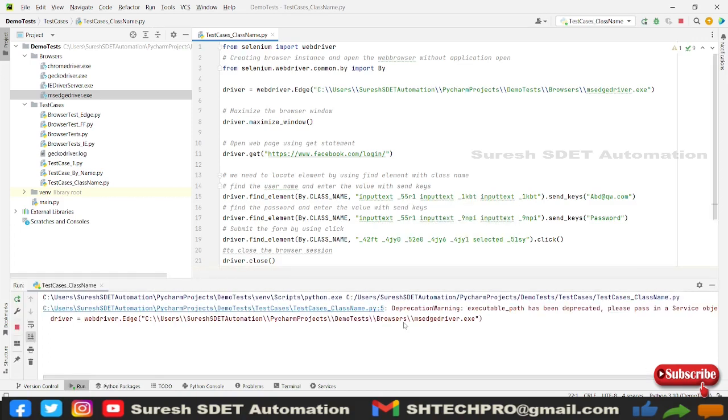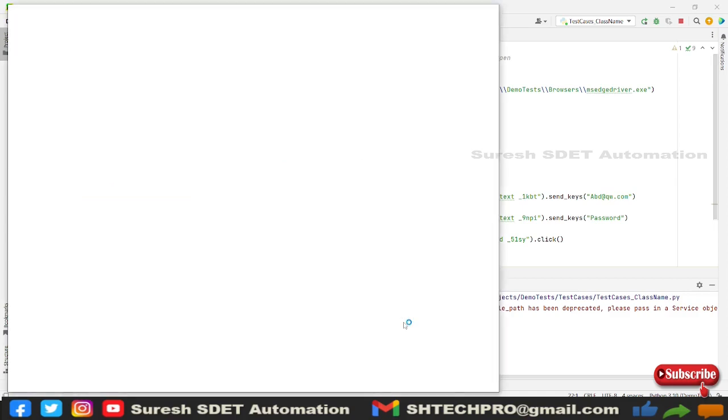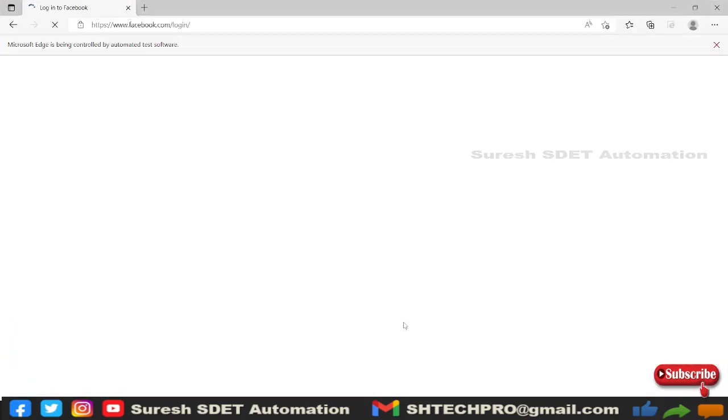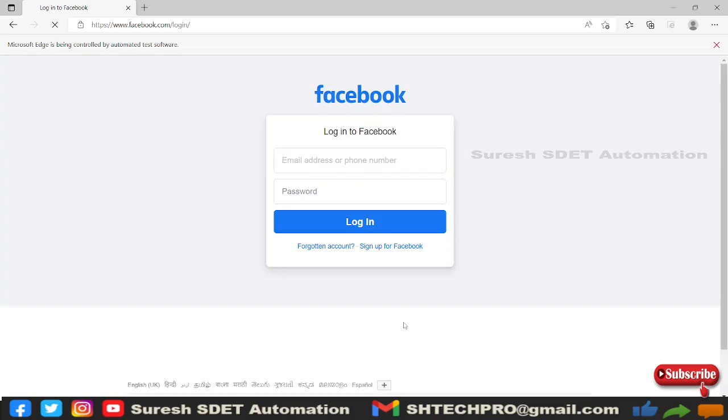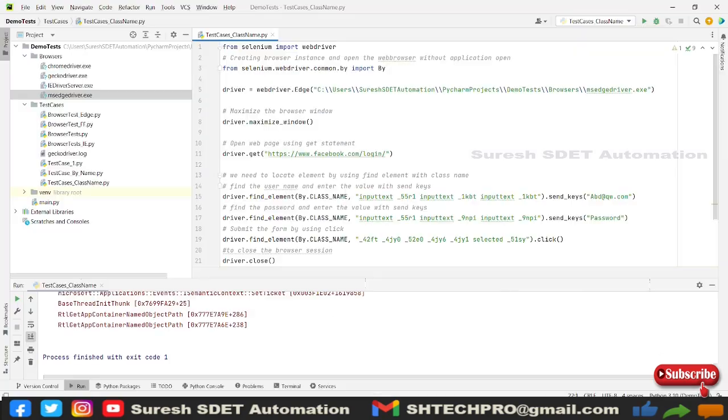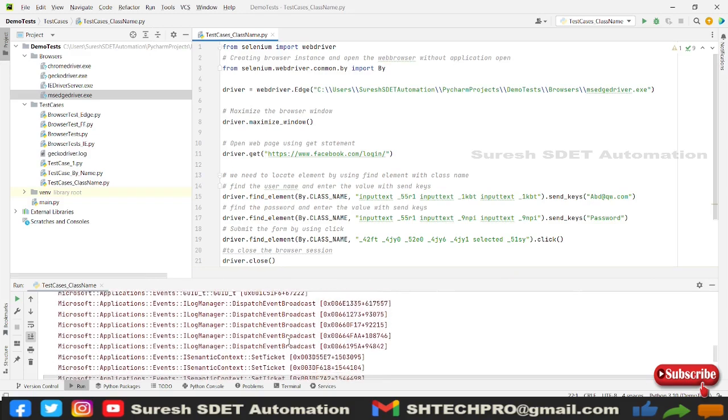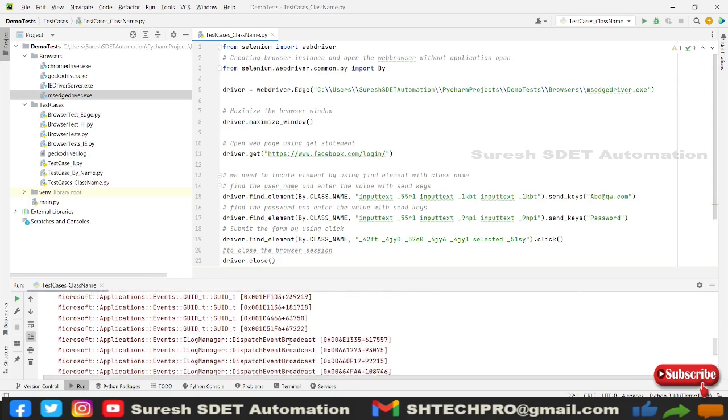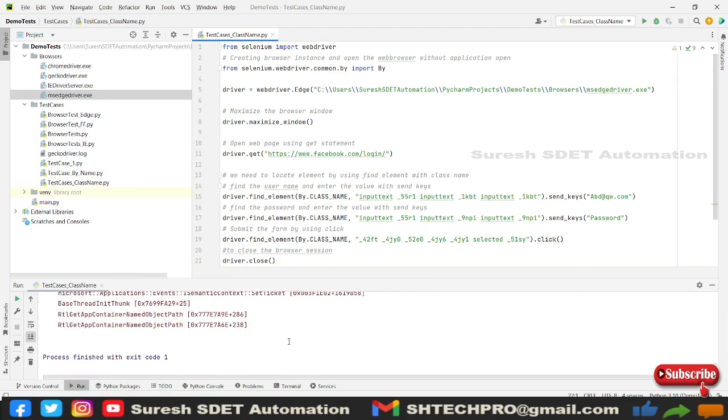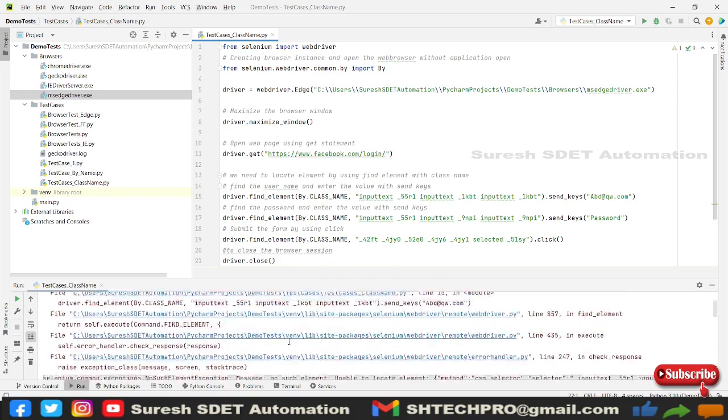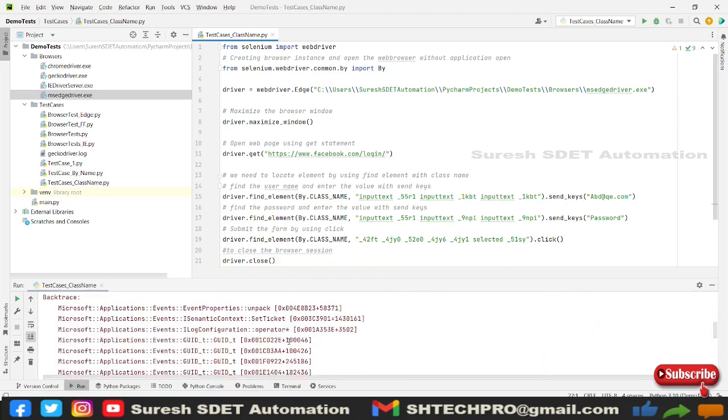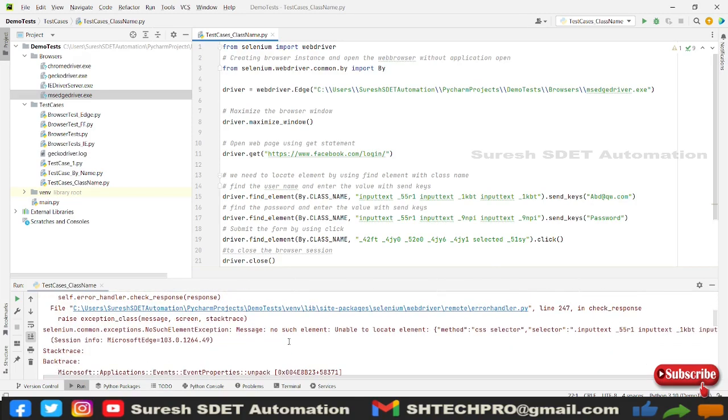So it has started. It has opened the Edge browser and it is launching Facebook. And it has to enter the values. I think it is exited before. I think it is not finding the class names or there is no such element located.